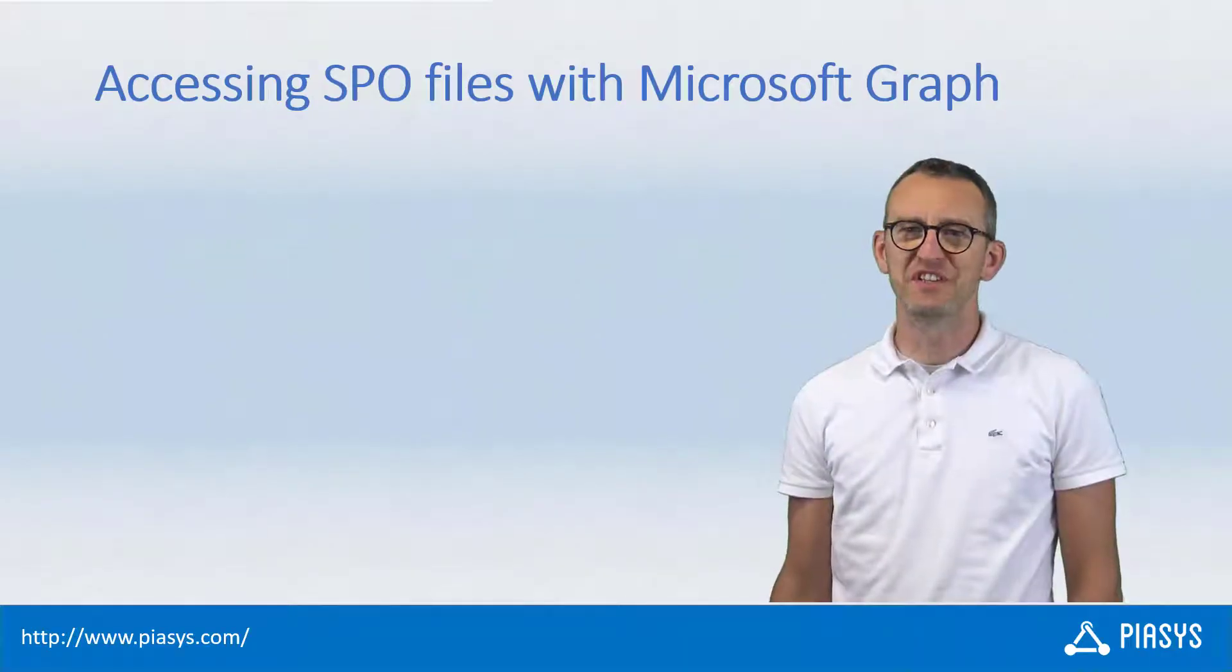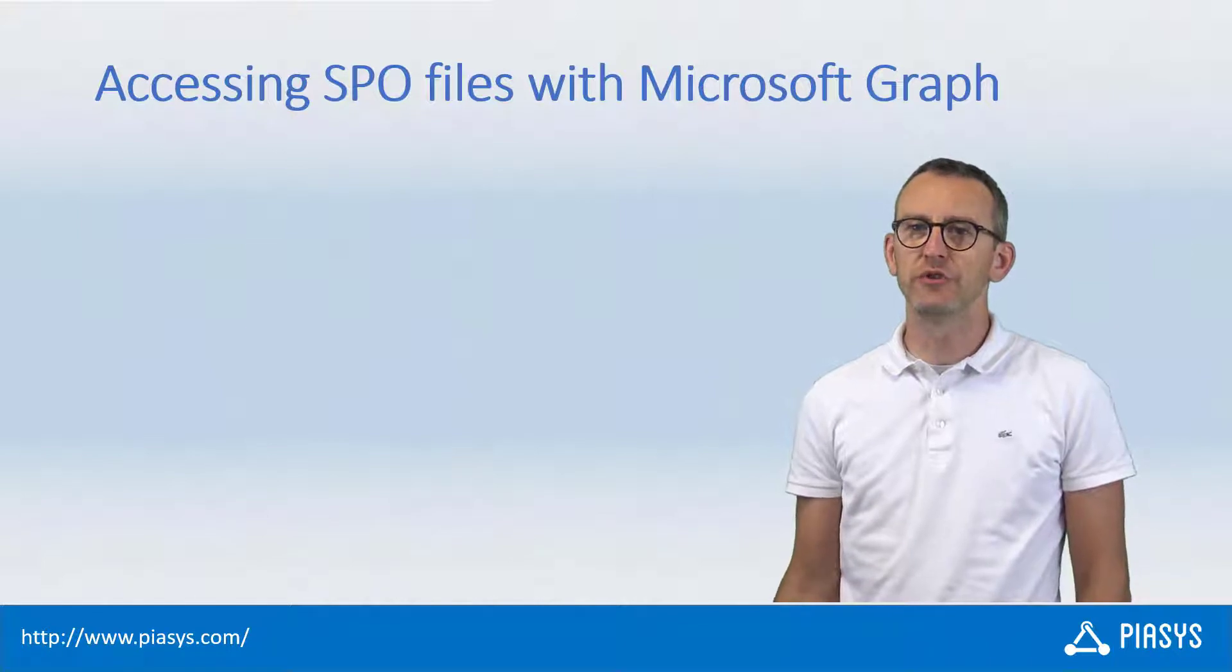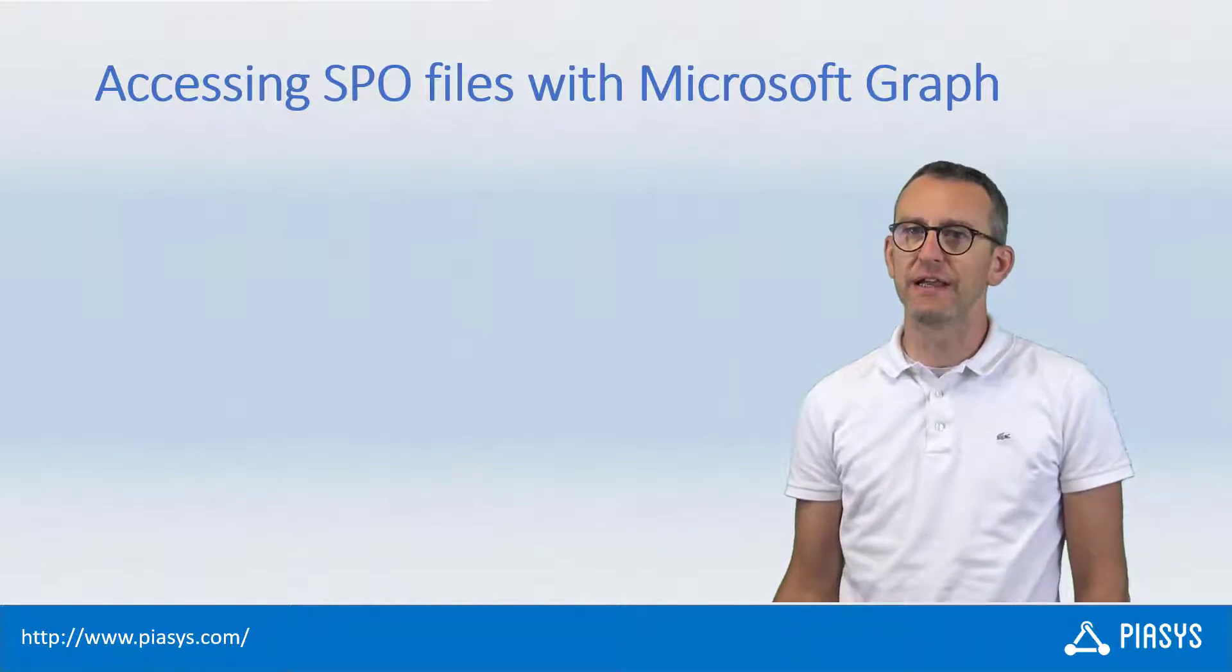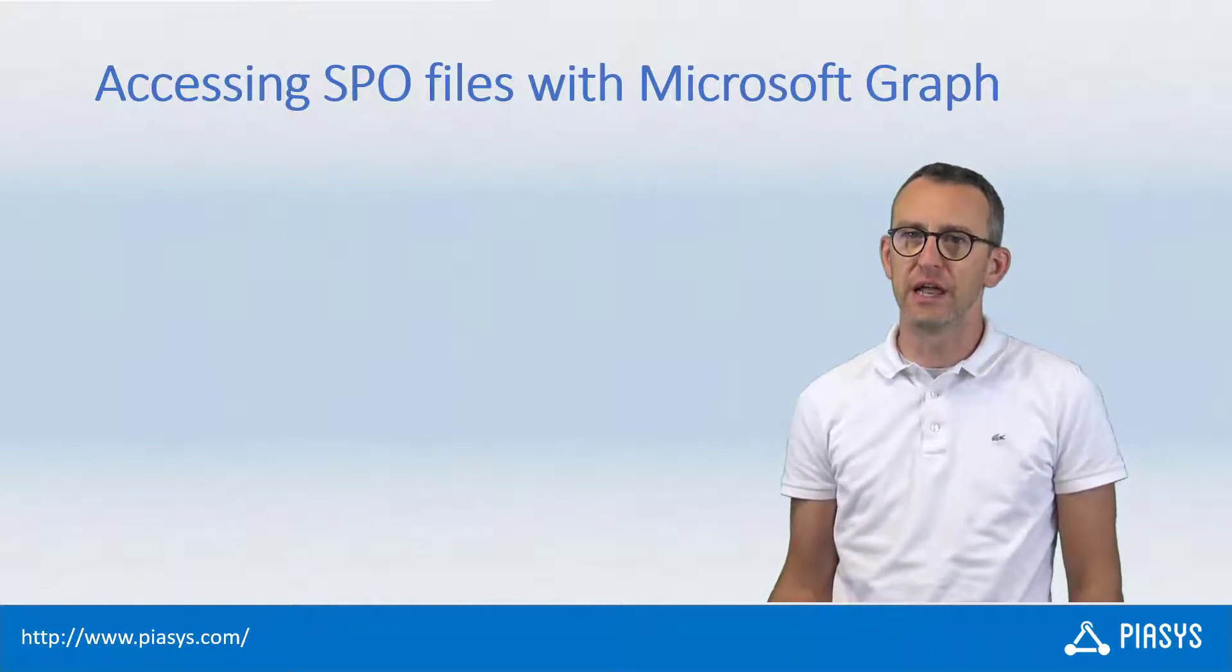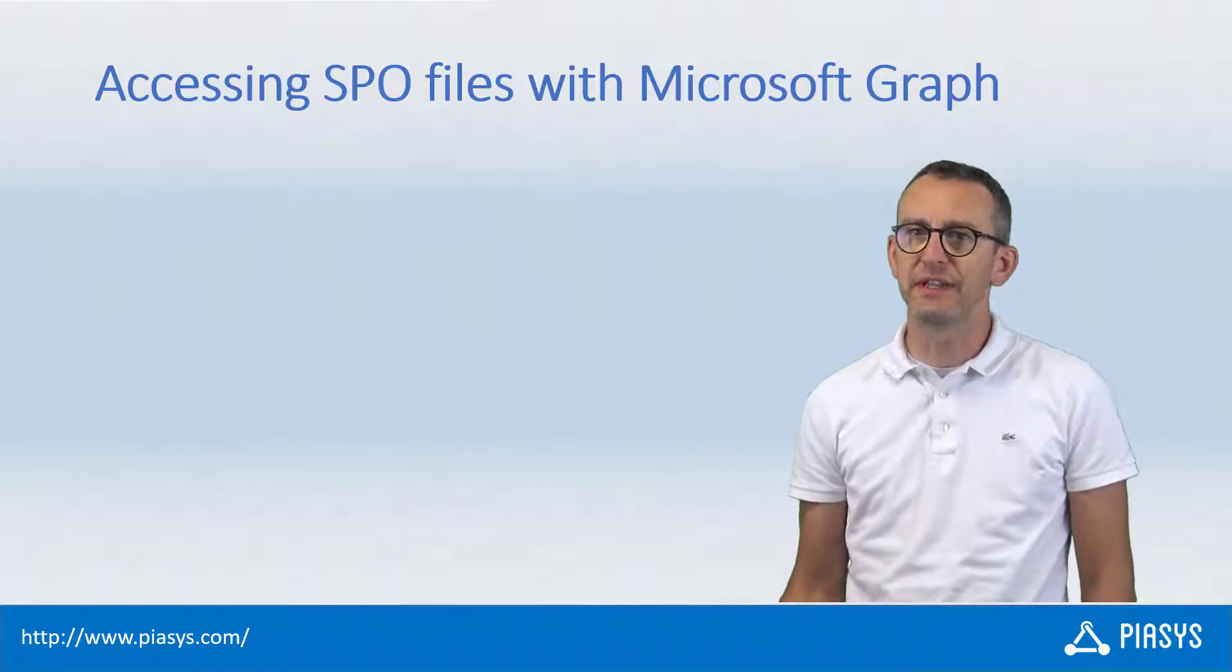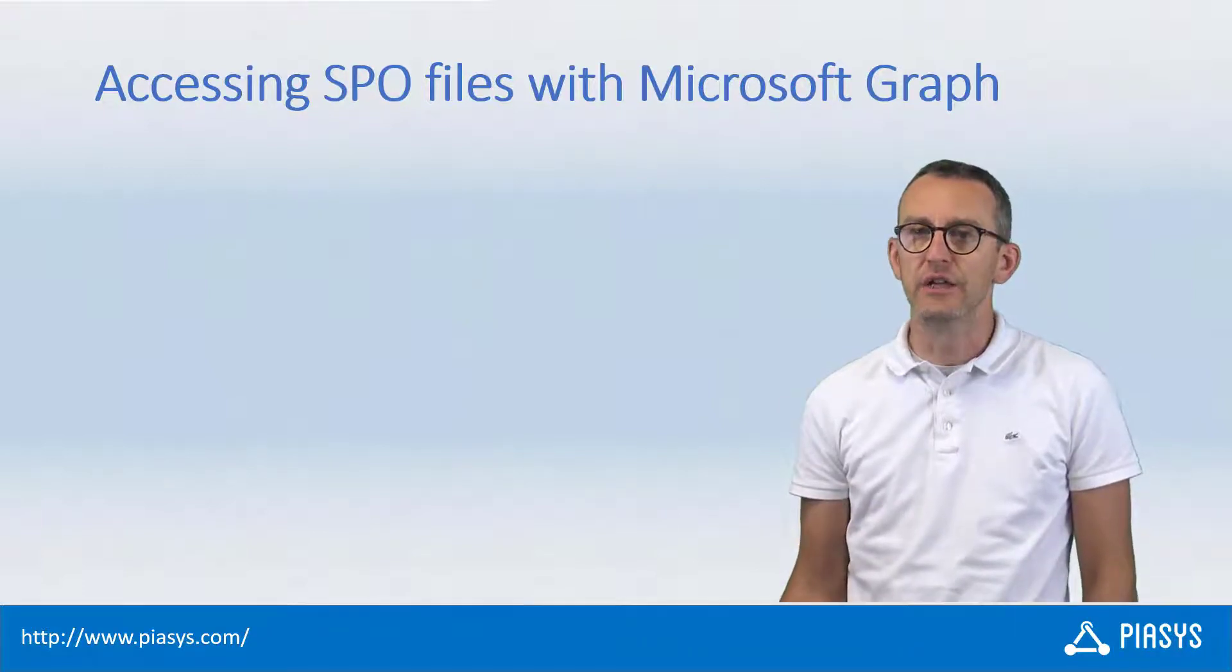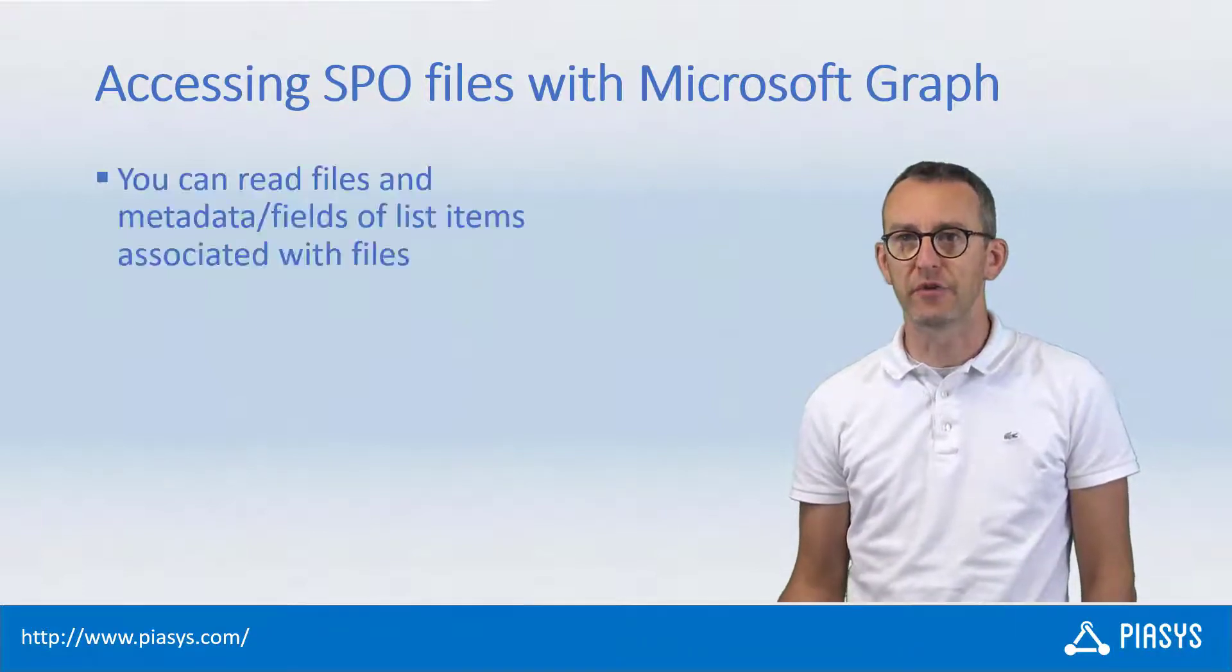Welcome back to PSE Stackbyte. This week I want to talk with you about how you can access a file in SharePoint online and how you can access metadata fields of that file using the Microsoft Graph.